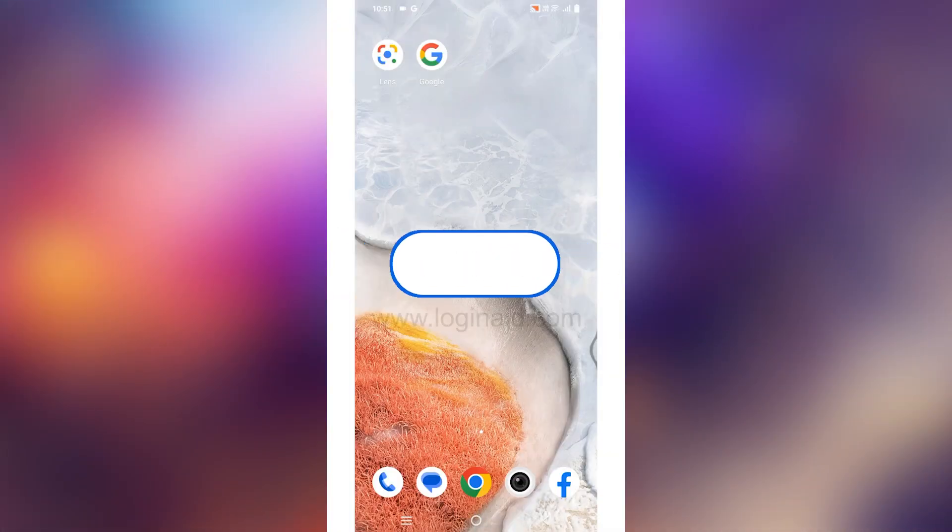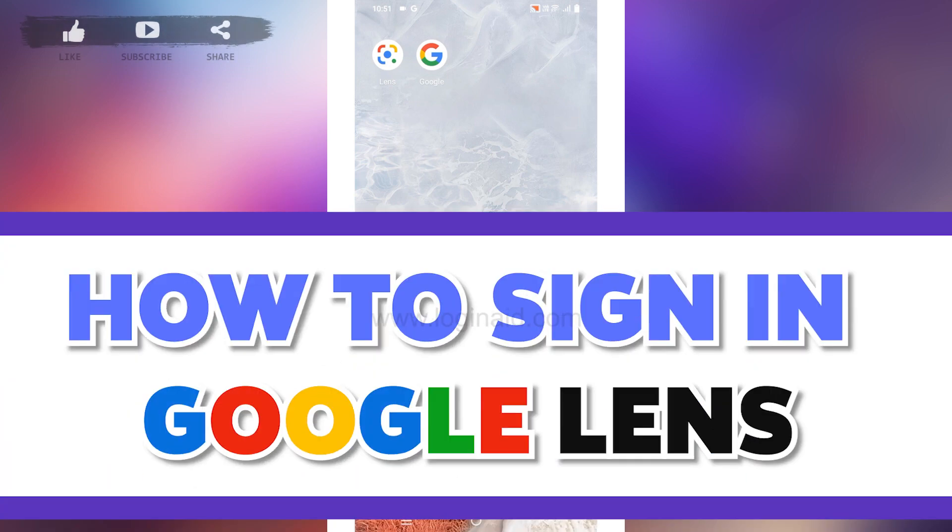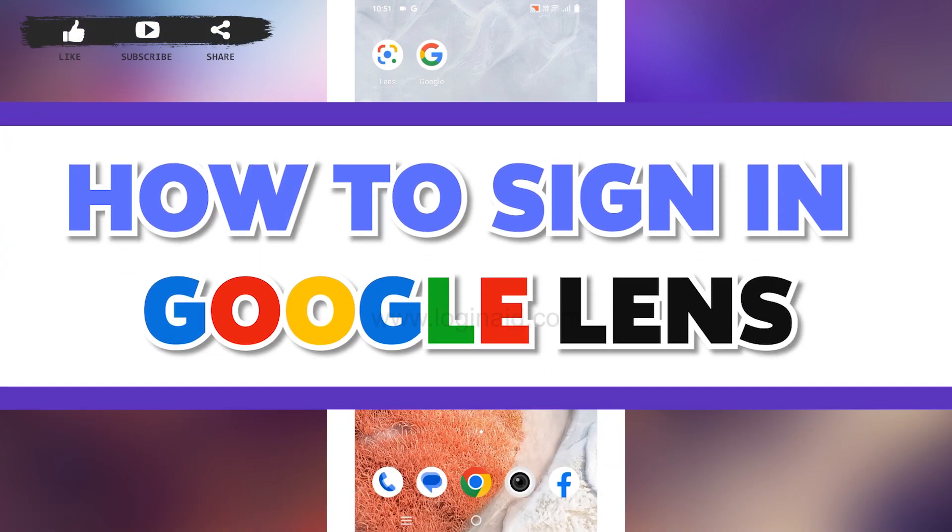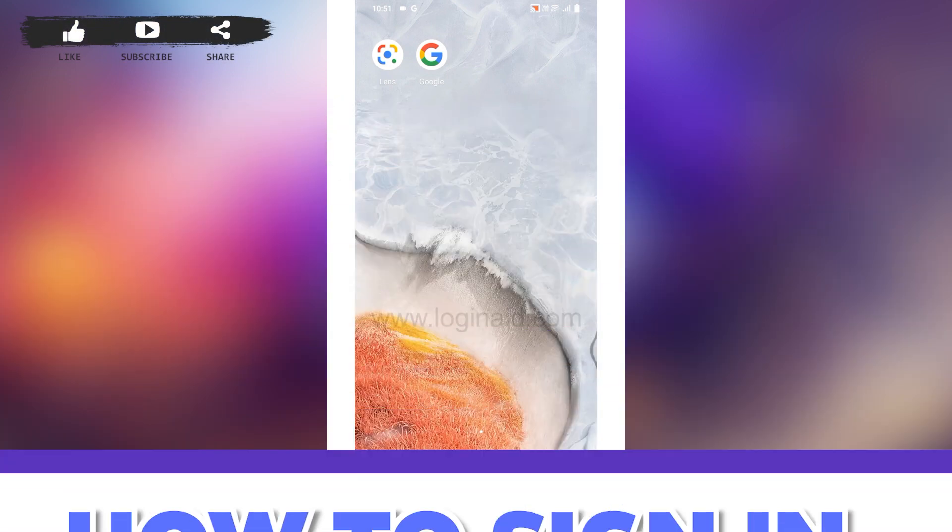Hello everyone, welcome back to our channel Login Aid. I hope you guys are doing well. In this video, I will be showing you how to sign into your Google Lens account. Now without any further ado, let's get straight into the process.